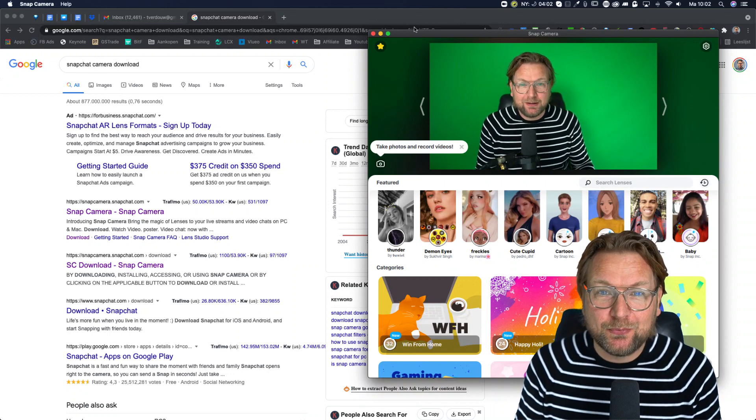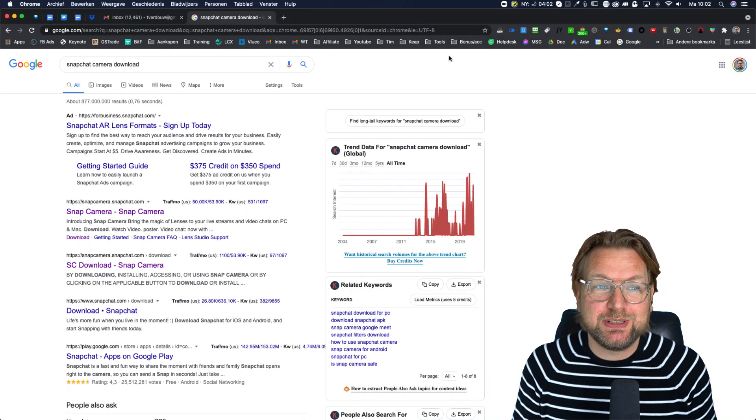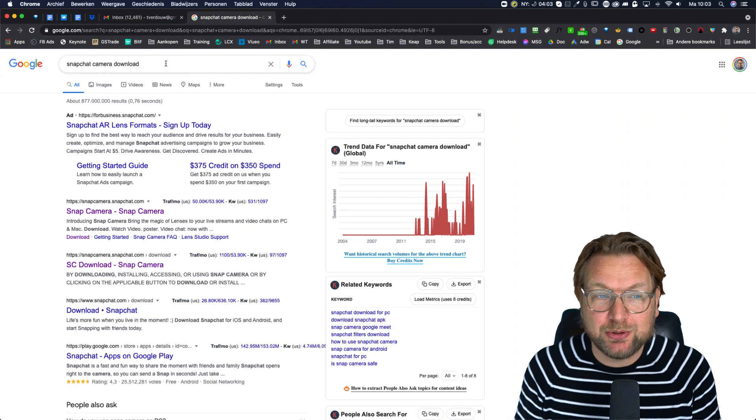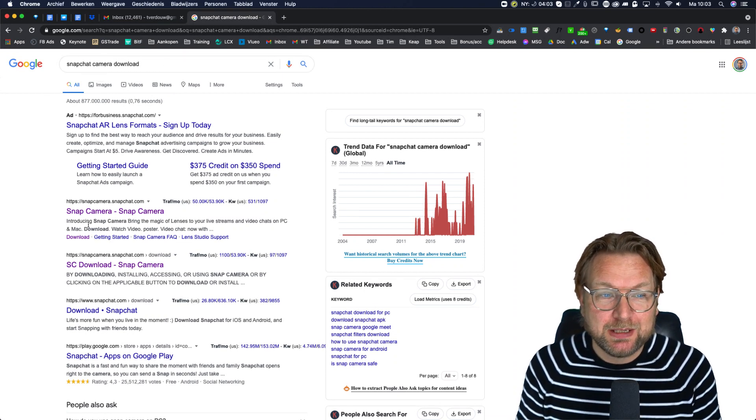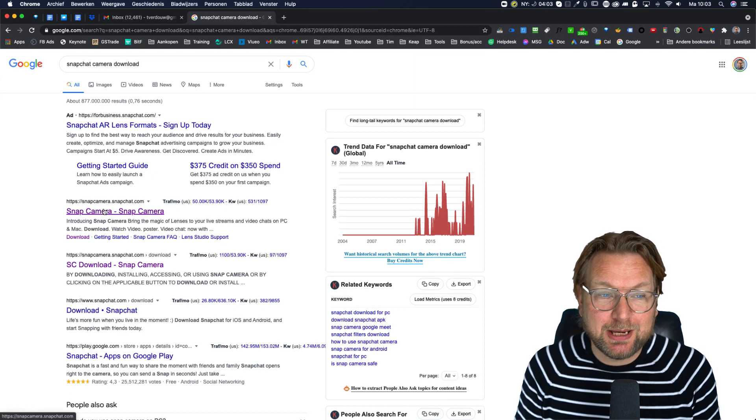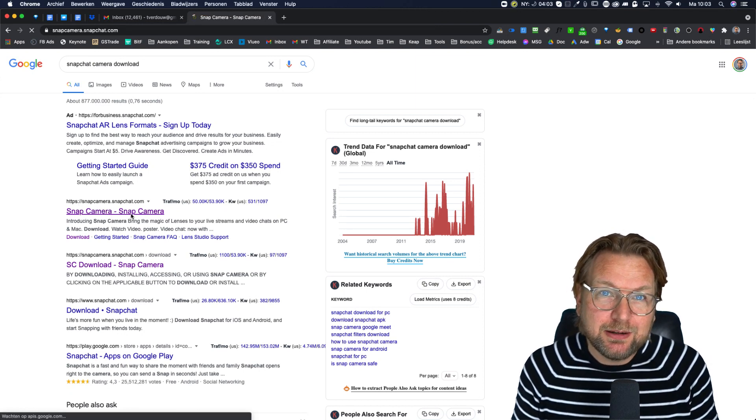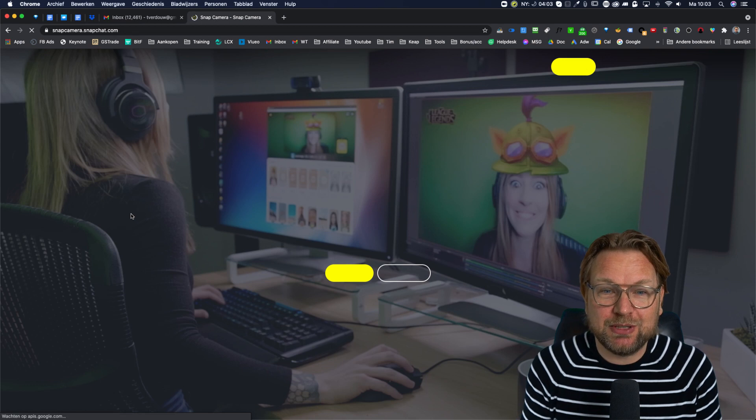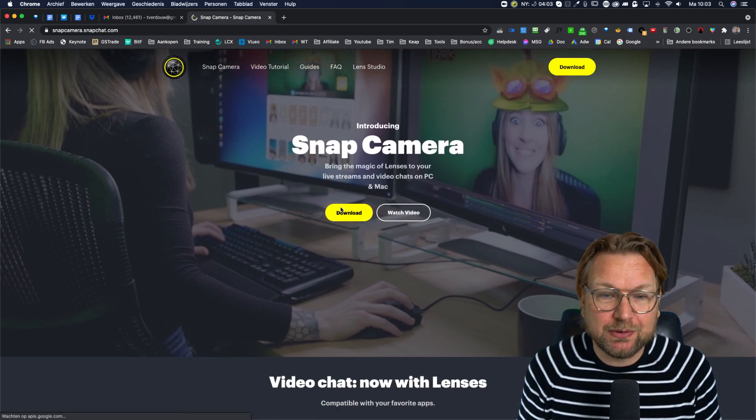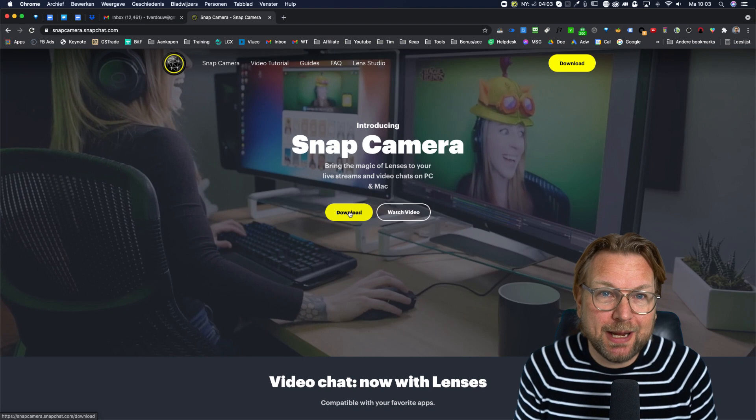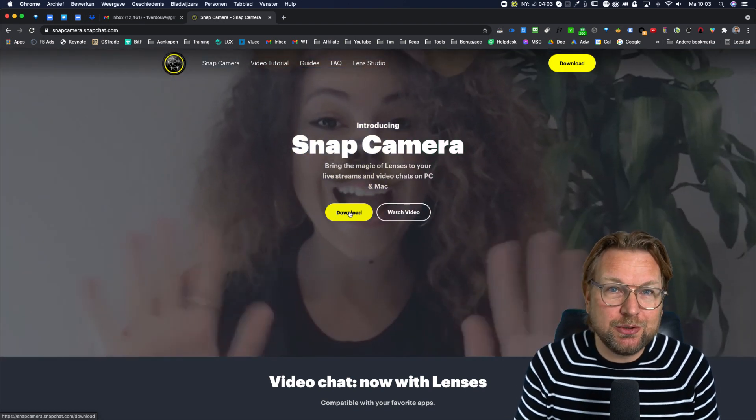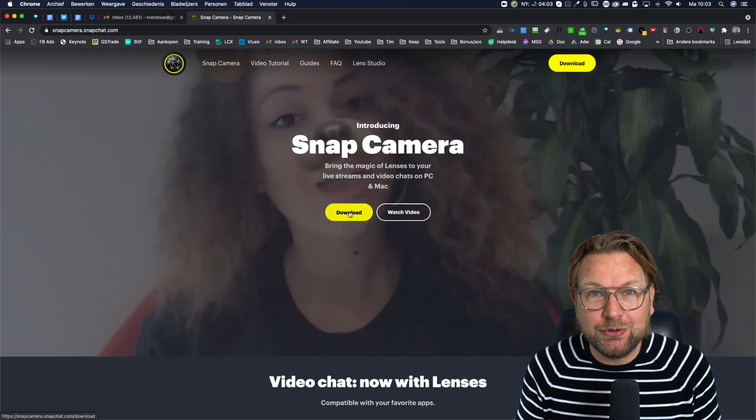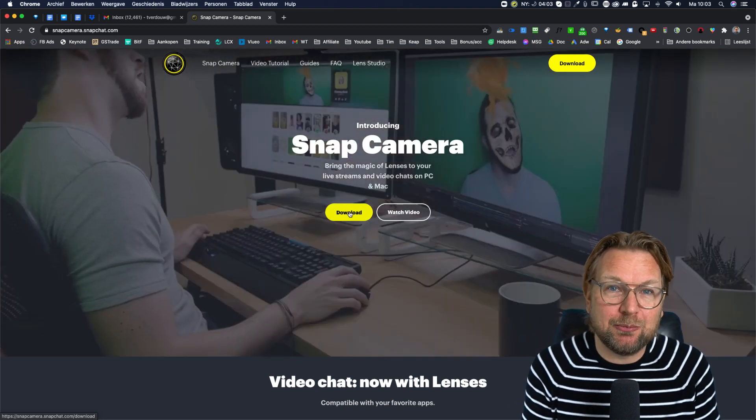The first thing that you need to do if you want to use this, is go to Google and download or search for Snapchat camera downloads and that will bring you to snap camera.snapchat.com and here you can download the Snapchat camera. So you can simply click on downloads if you're on a PC or on a Mac and simply install this on your computer. And that allows you to use these filters as a camera.